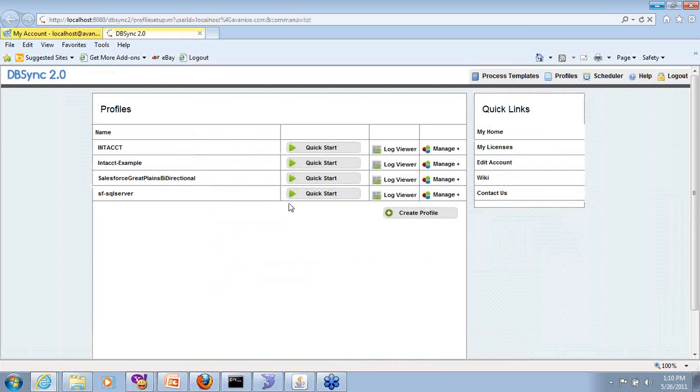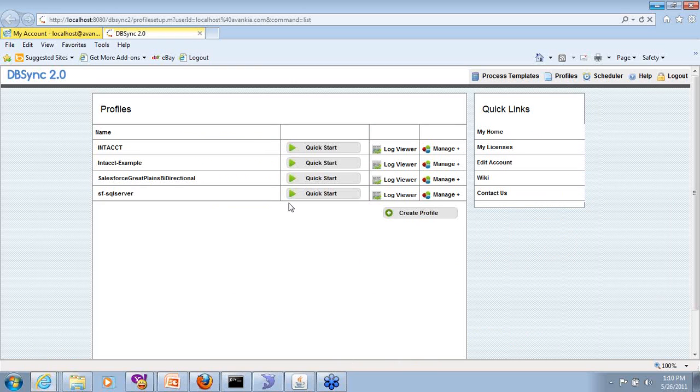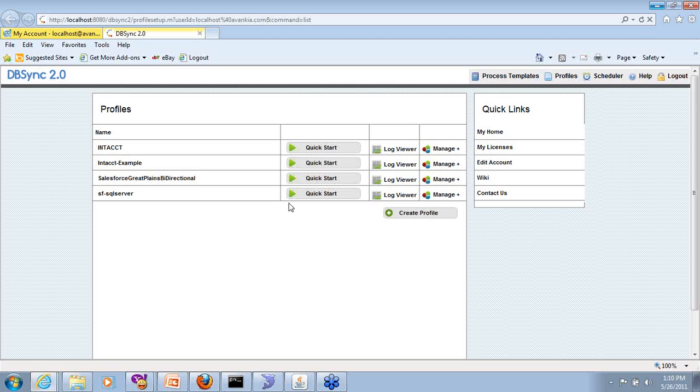Once you log in, this is our integration console. Come to our profile section. The way you can think about our profile is any functional area integration or application to application or business process integration. So if you want to do order to invoice process, that could be a profile which can read from one application and write to a database, for example, or vice versa, you can pretty much control.